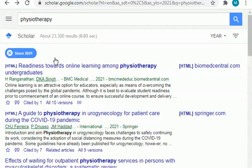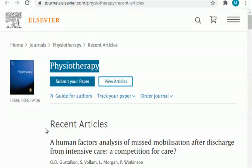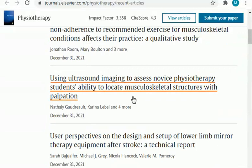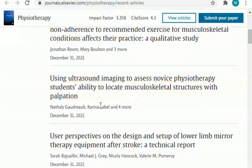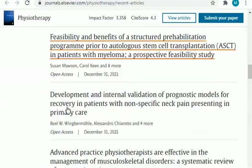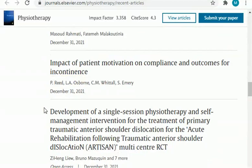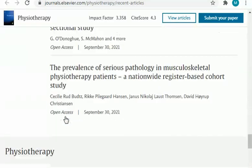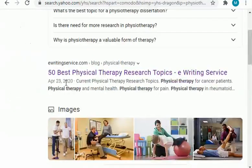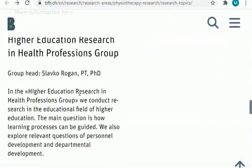Here is one impact factor journal in front of you which is related to physiotherapy, and here are some recent articles published in this journal. You can also get an idea of the latest trends in the field of physiotherapy — what kind of research is going on, what people are studying and searching on physiotherapy. If I scroll down more, you will find even more topics related to the field of physiotherapy.